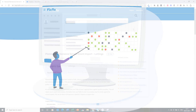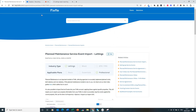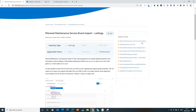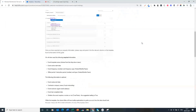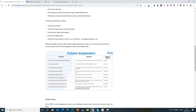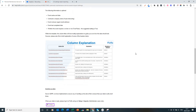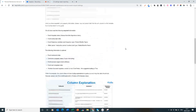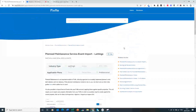On our help.fixflow.com page, you will be able to find a guide on planned maintenance service event imports for Lettings. This will take you through how to import planned maintenance onto your FixFlow site, including a column explanation. This video will also take you through all of these things, but you do have this guide to follow as well. Simply go to help.fixflow.com and search "planned maintenance service event import," and remember to go to the Lettings one.